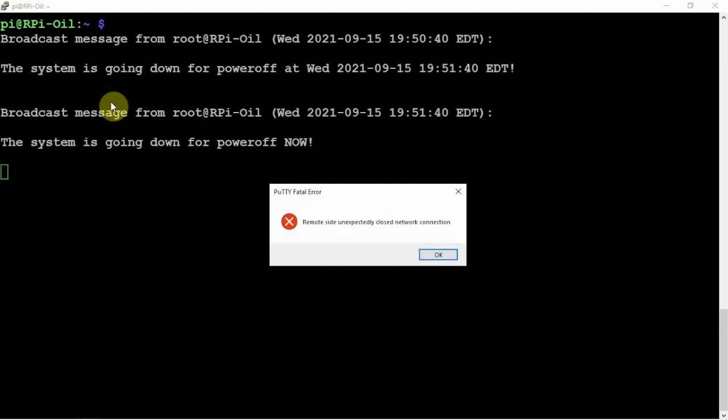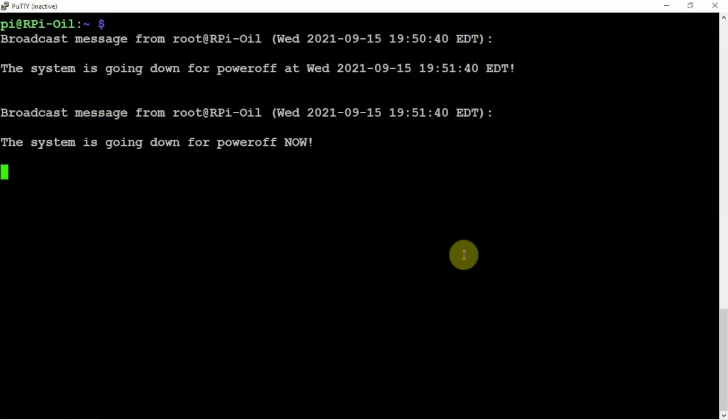So now it's powered off and safe to be unplugged. That's pretty much it, pretty simple to do. I'll throw the link in the description and you'll be ready to go. Alright, thanks for watching.